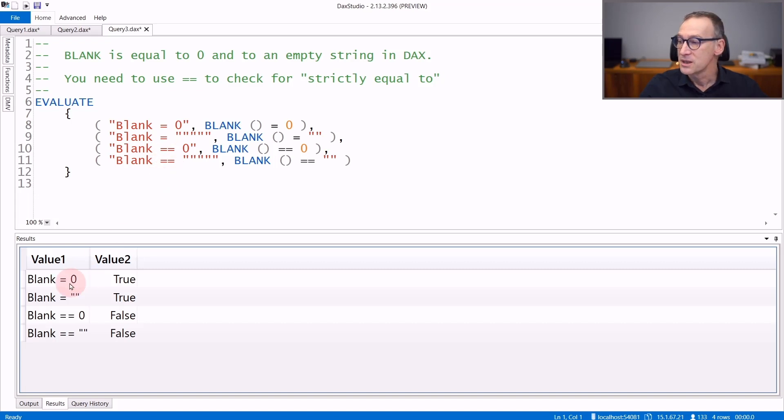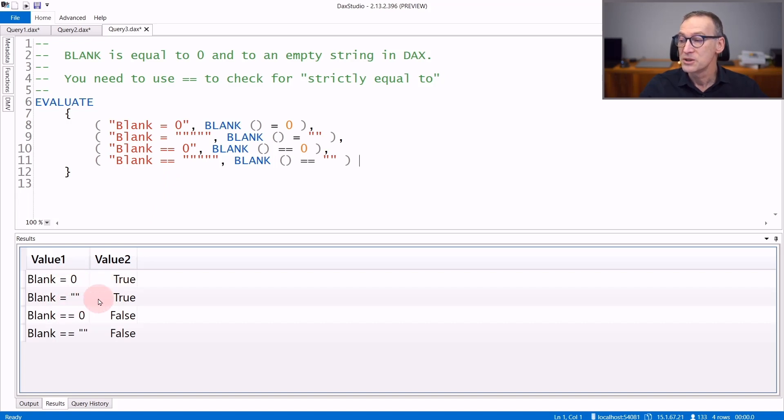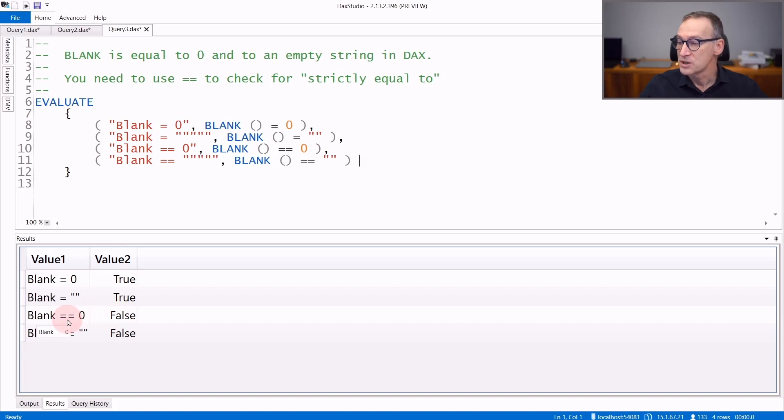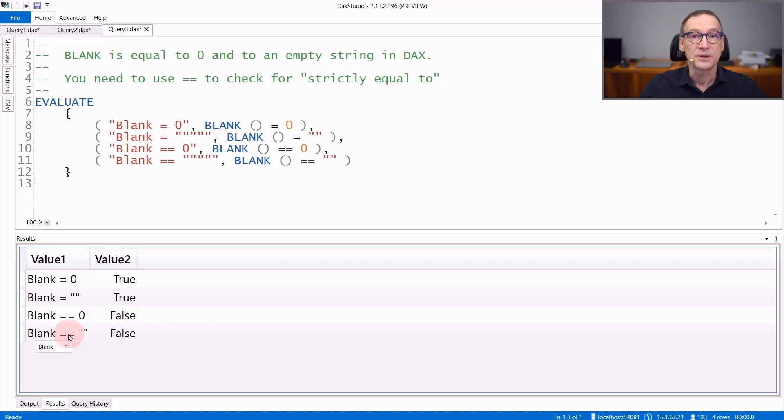You can see that in the result, blank is zero returns true and blank equals to an empty string again returns true. If you use strictly equal to zero or strictly equal to an empty string, the result will be false.